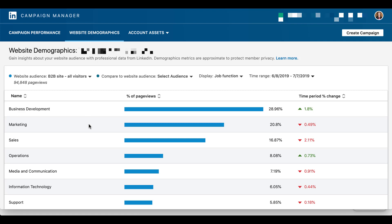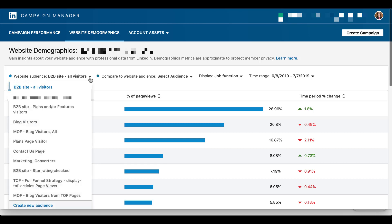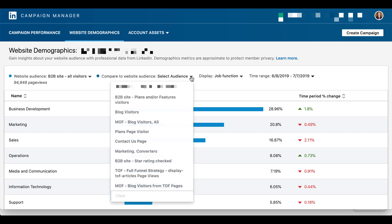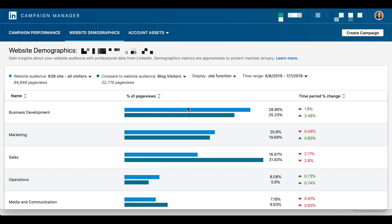So one of the cool things is you can actually look at all different sorts of audiences, whoever you've created an audience for within the LinkedIn audience manager system. You can actually see on this website demographics tool. So you would just click this little drop-down, and it'll show you a bunch of different audiences that you can choose from. You can even create a new one to pick from. One of the things that I really like to do is to actually compare a couple of audiences. It's already got this separate compare to website audience in here. You just click this drop-down, and then let's say we want to compare to blog visitors for this one.